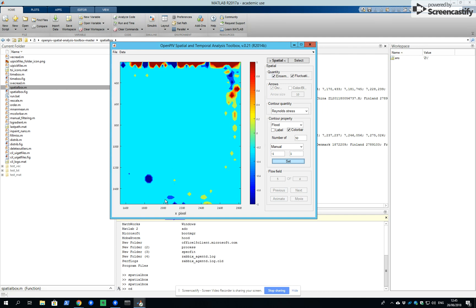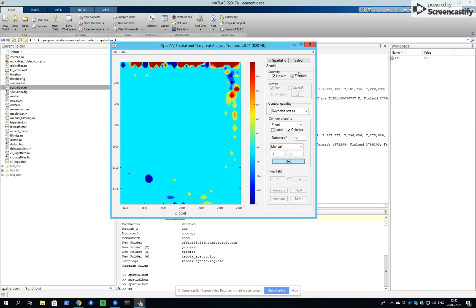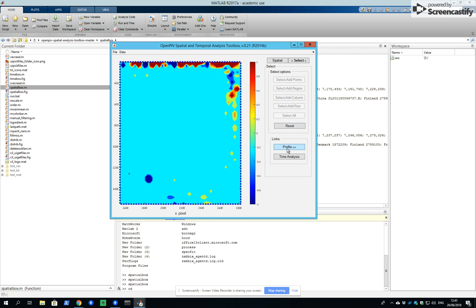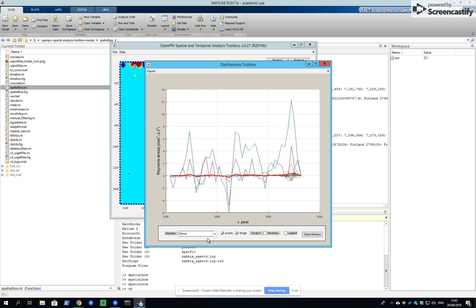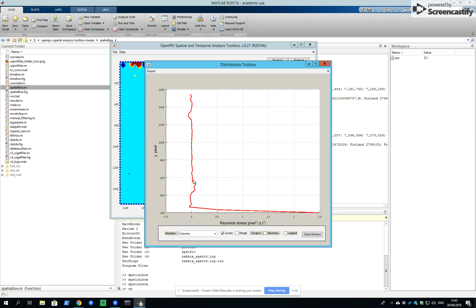And we can get velocity profile, sorry, the profile of Reynolds stresses by moving on to select all profile. And we get the evolution in terms of rows or columns.